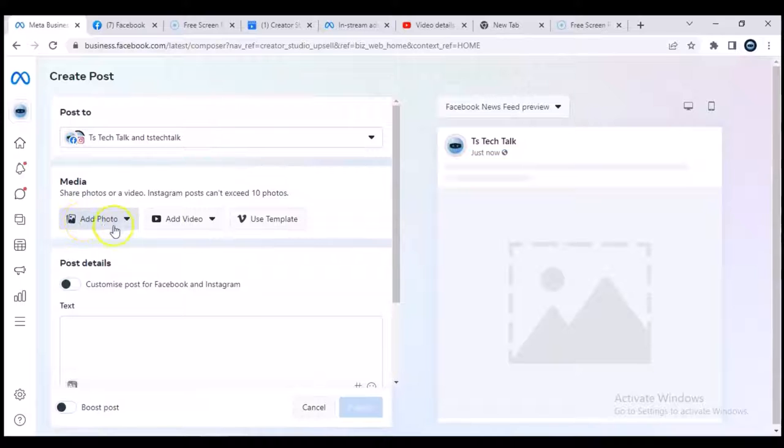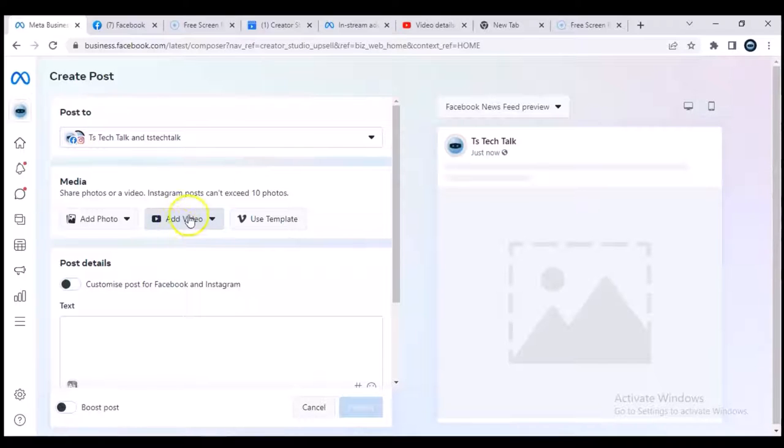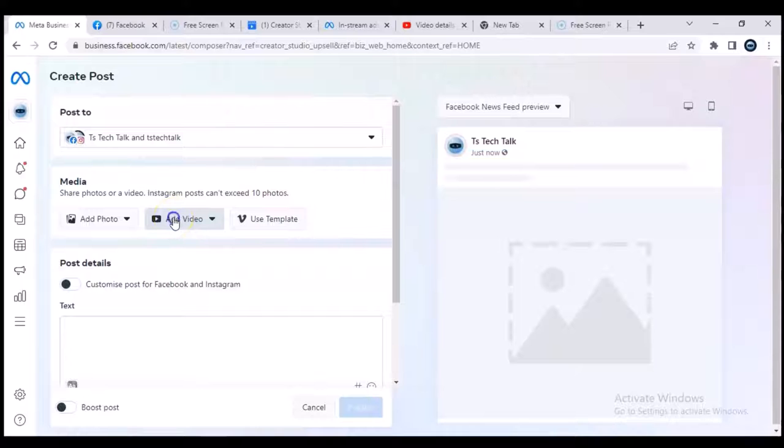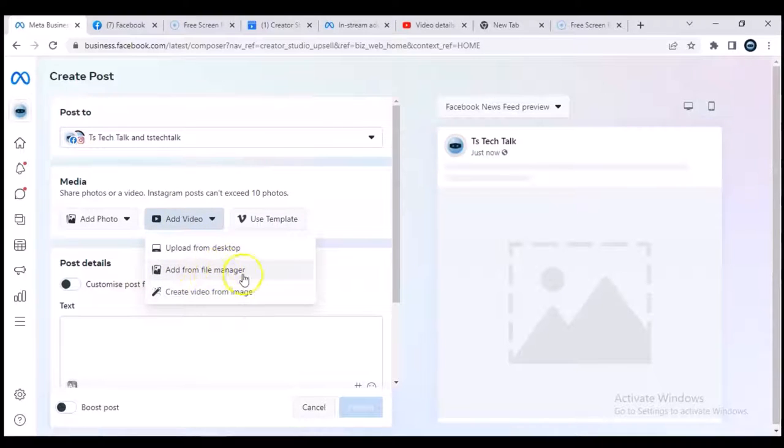So once you open this particular section, the first option is for you to upload a photo and the second option is for you to upload a video. So if you are a content creator and you make video creation, after you created your video, saved it up on your PC...